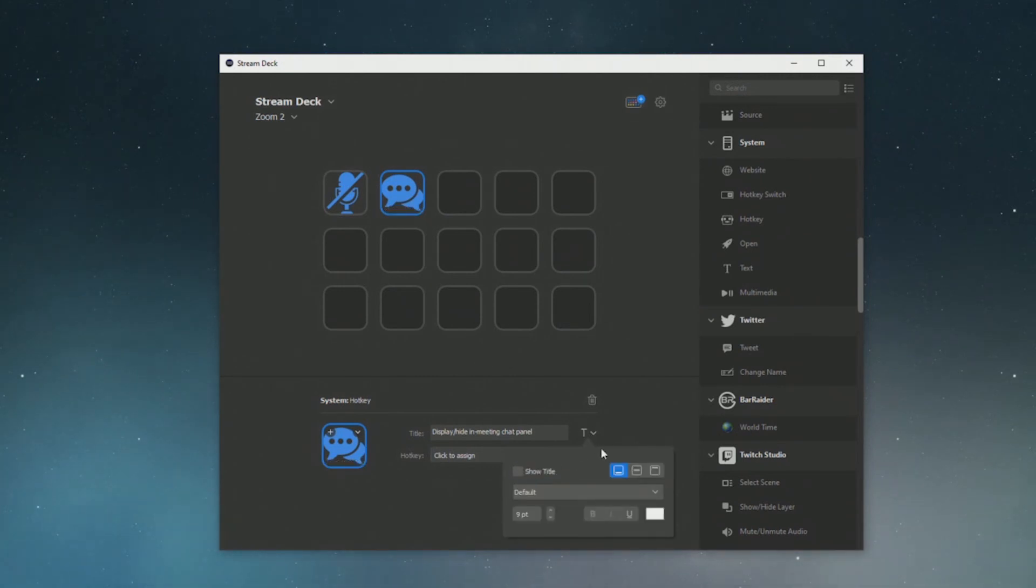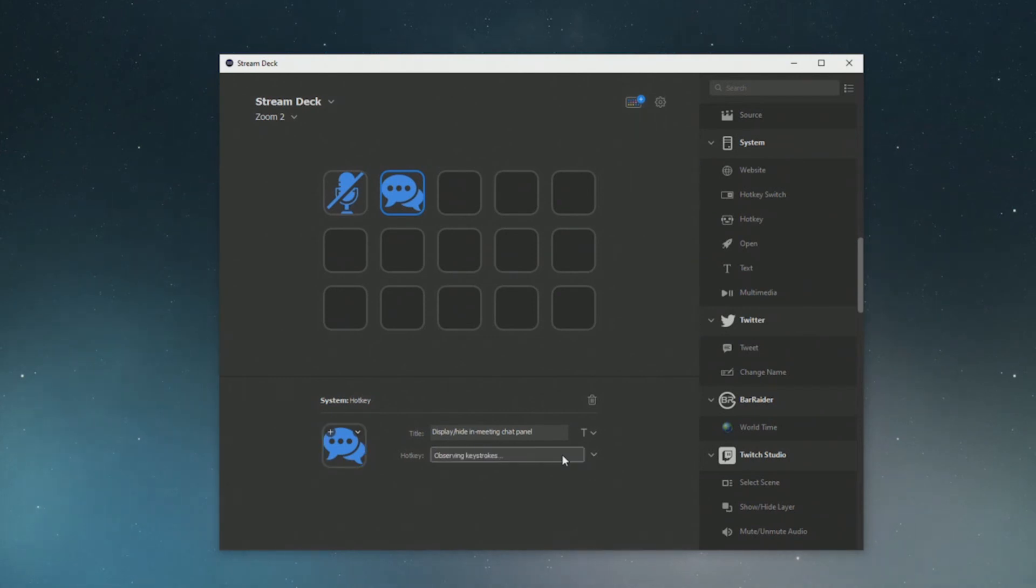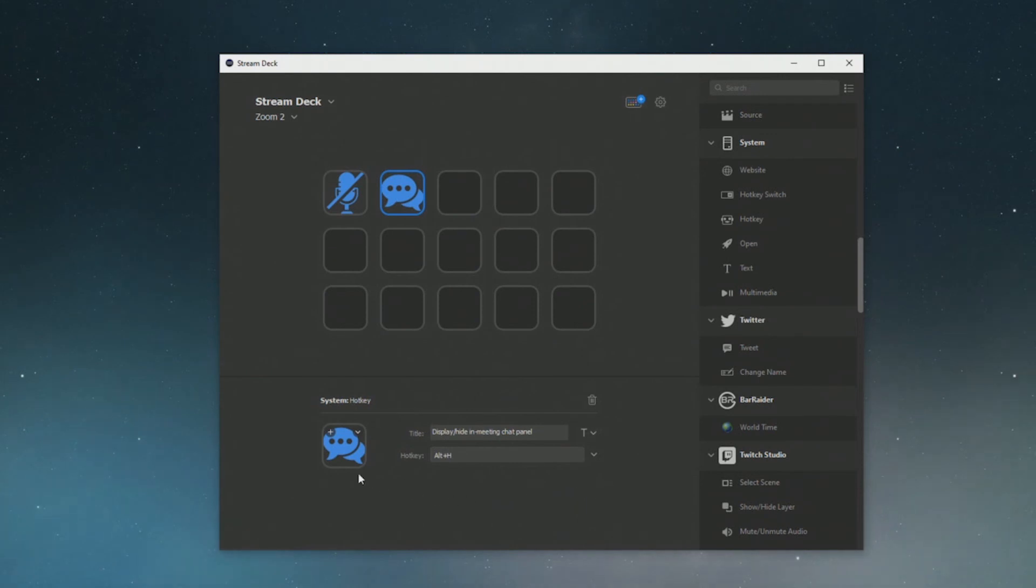And then all I need to do is going to set the shortcut action here. Now when I press this it's going to stay the same but it's going to open up that shortcut and open up the chat panel within zoom.